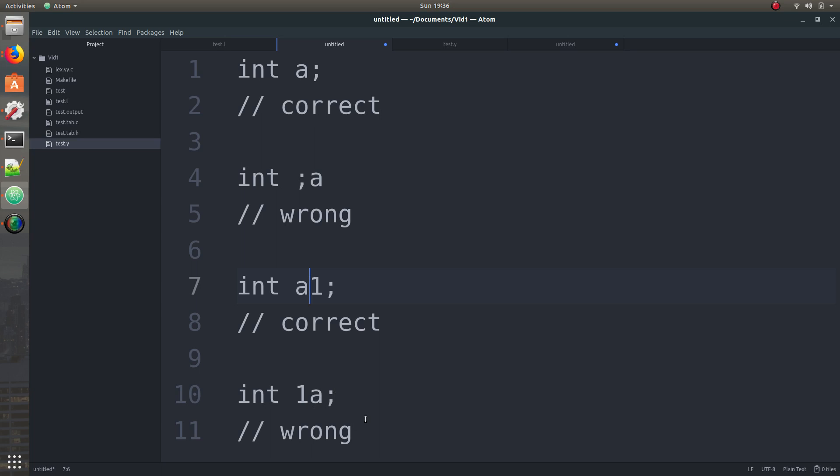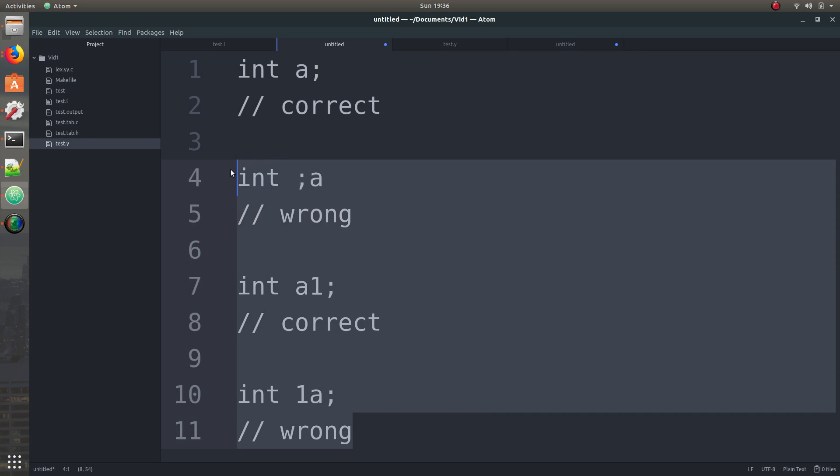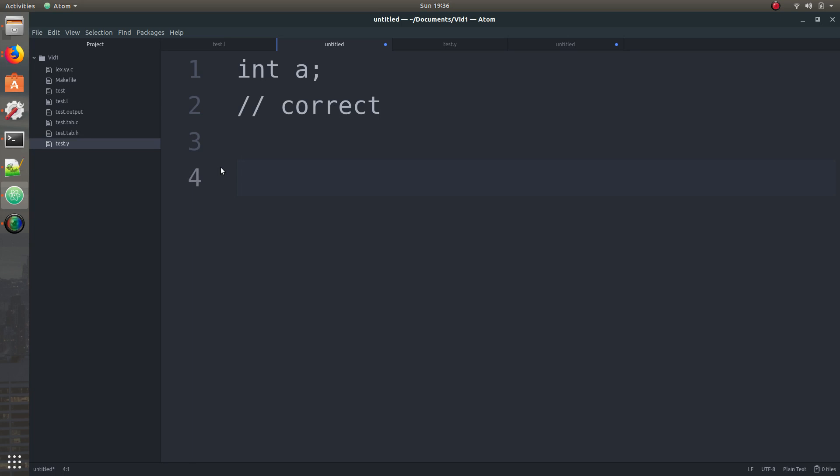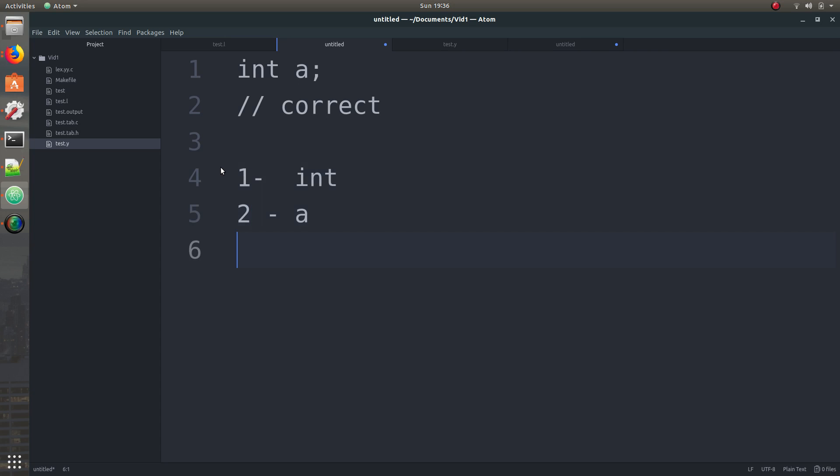So the lexical analyzer is just going to check these and let's use this as an example. So this thing is going to produce three tokens. First is going to be int, the second one is going to be a.